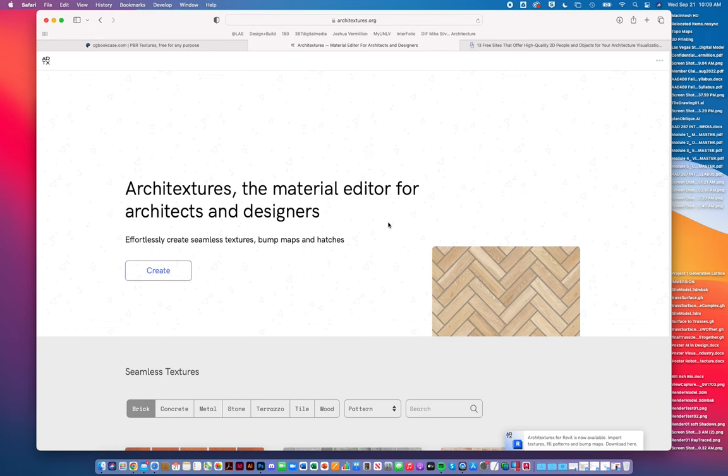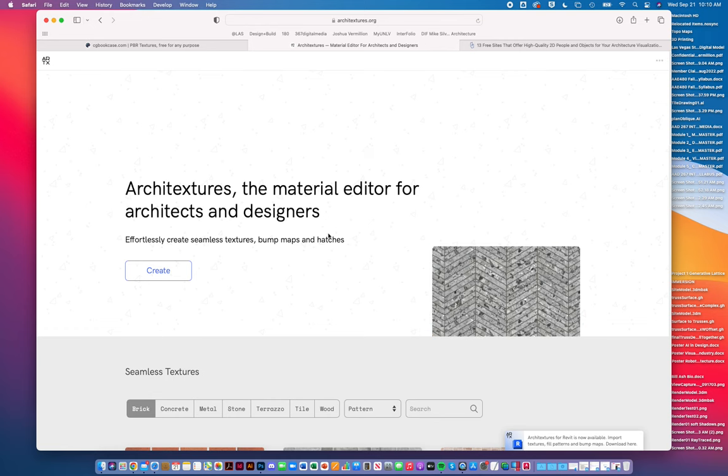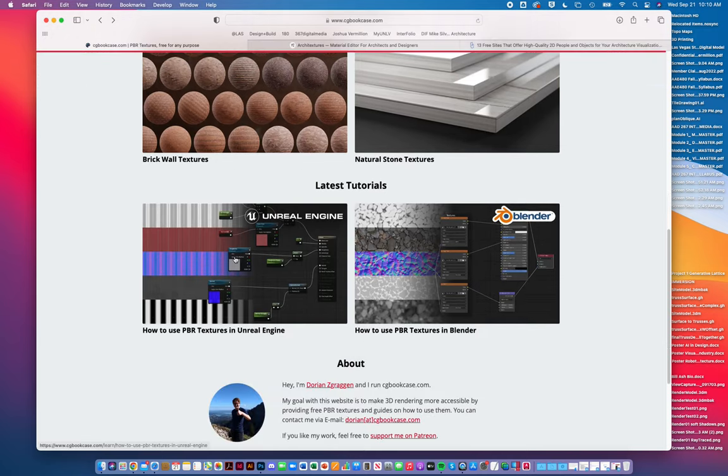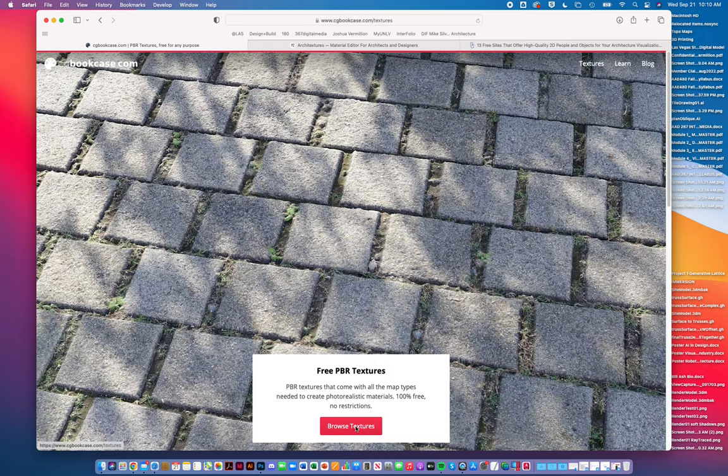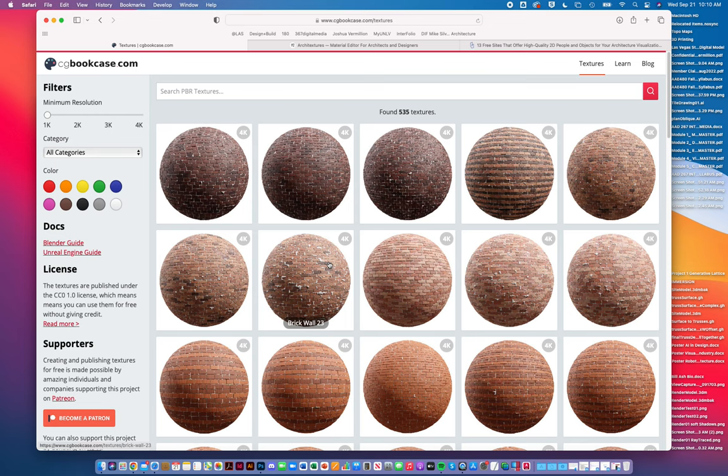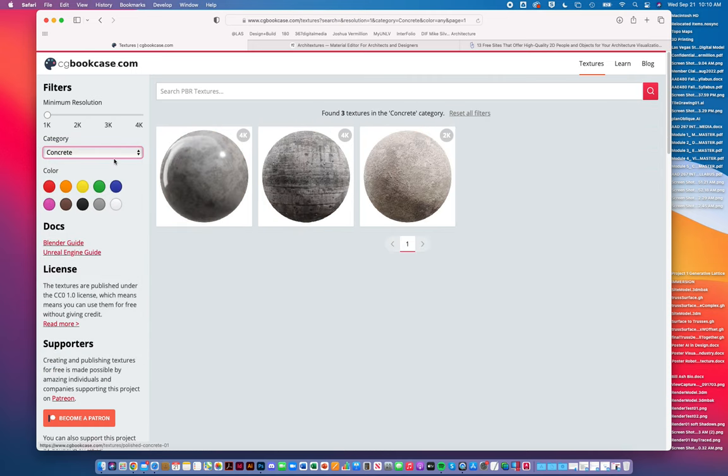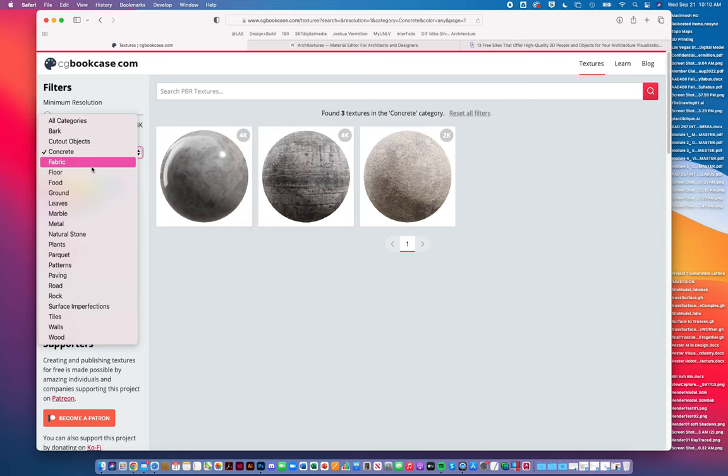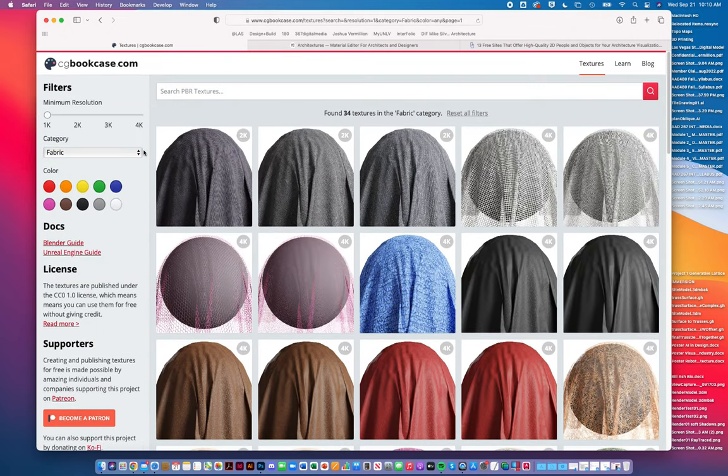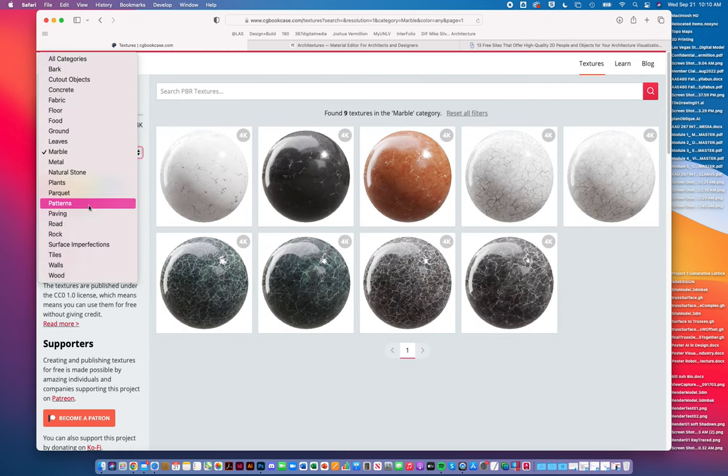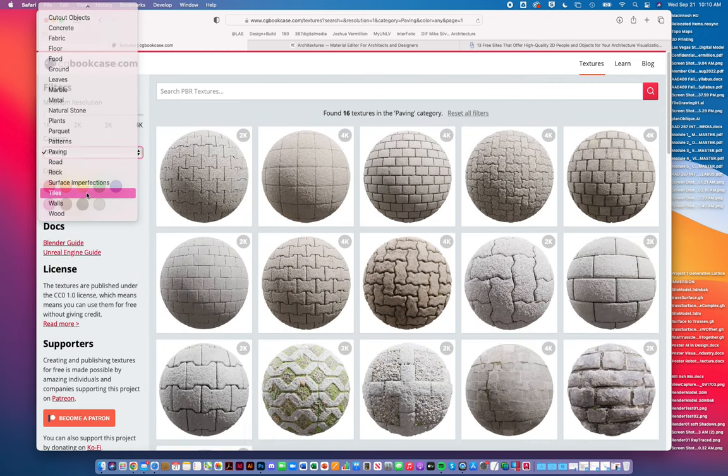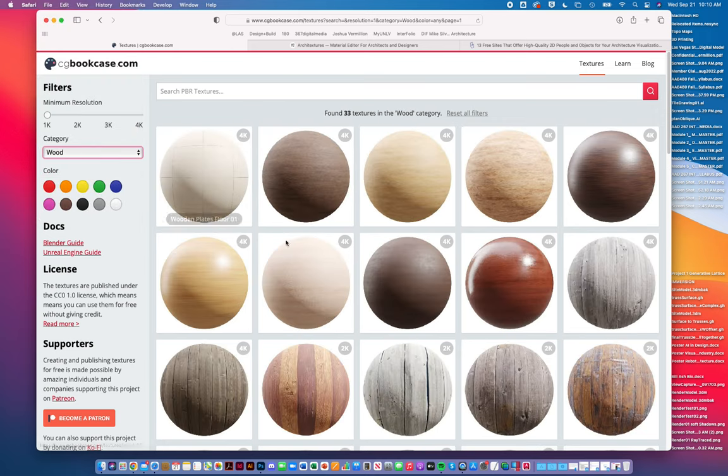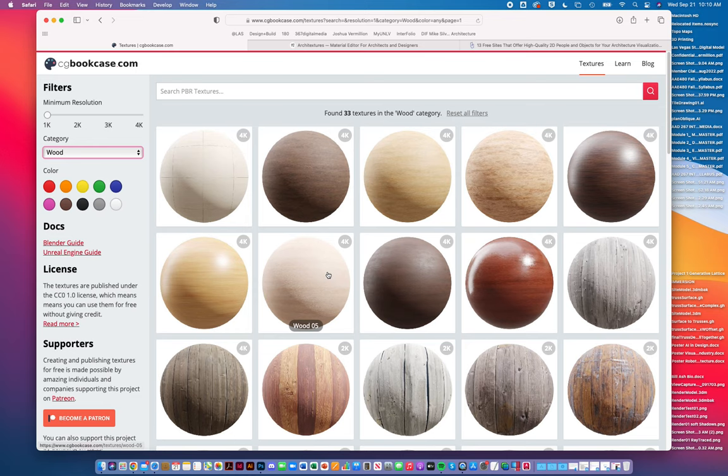Here's another one called Architectures, a material editor for architects and designers. If I go to Browse Textures, you can see it takes me to a page with 535 textures in this category. If I go to Concrete, there's 34 textures. There's marble, paving, gravel, pavers, tiles, walls, wood.